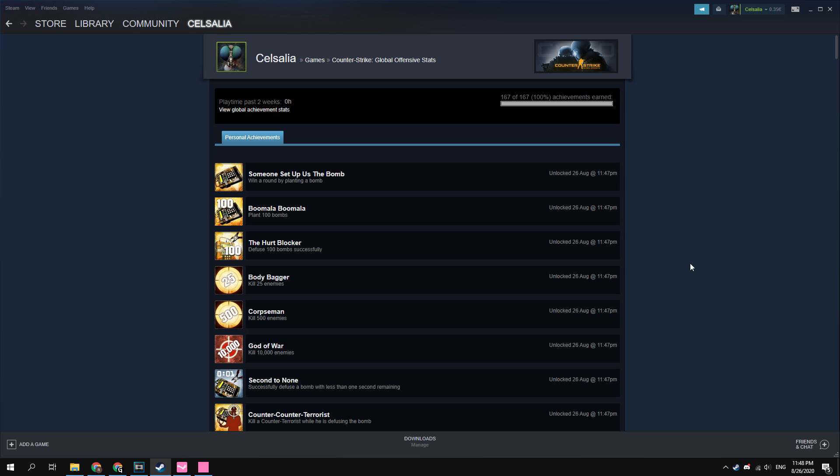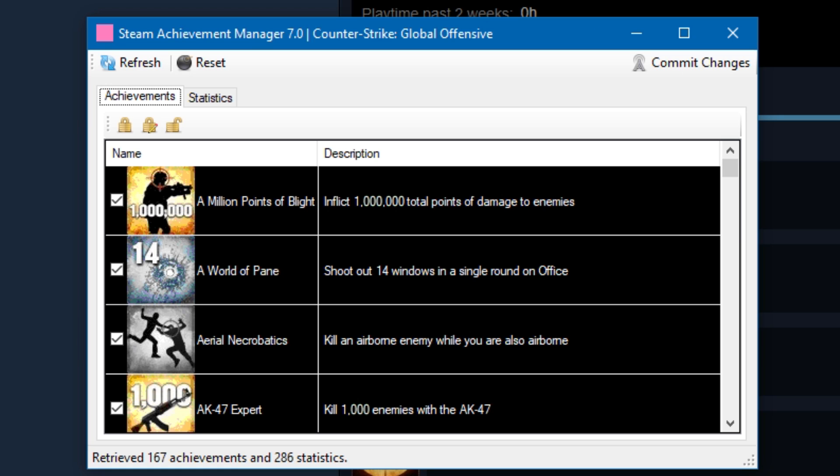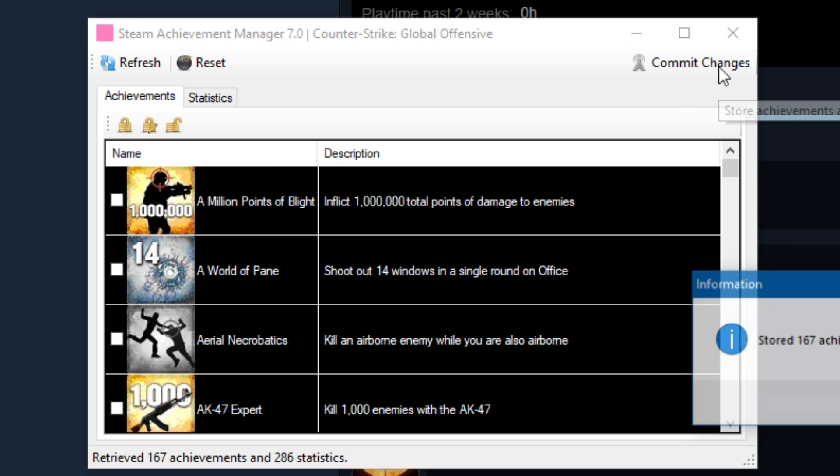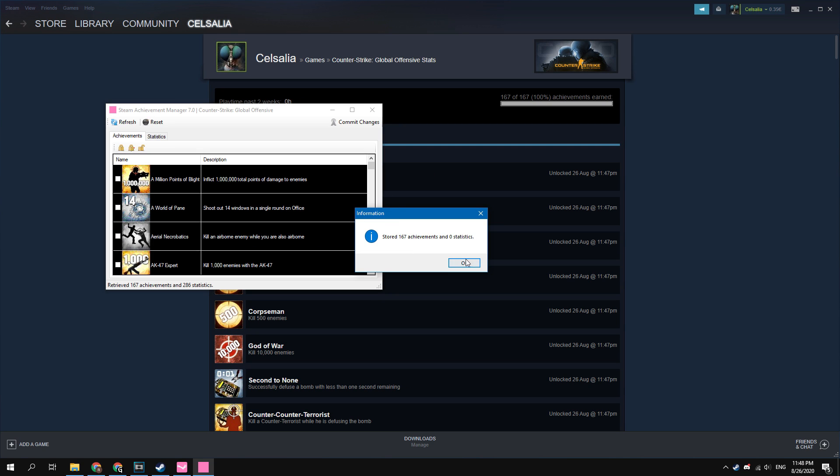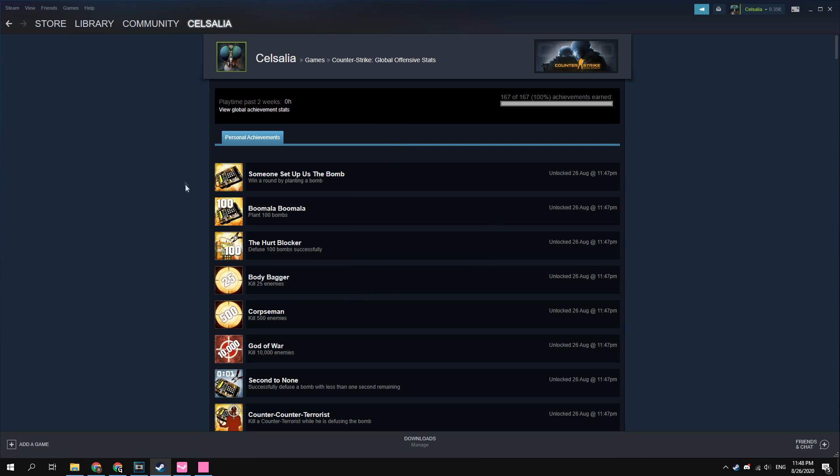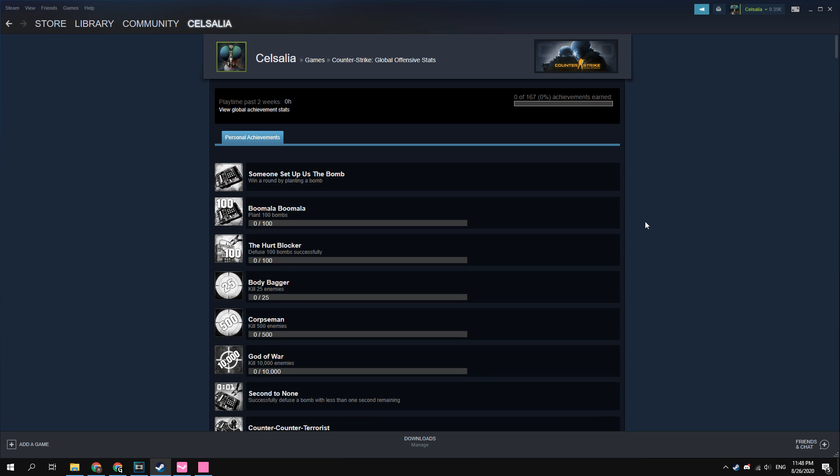You can also remove these achievements using the same program. To do this, click on the close lock button and commit changes. As you can see, all achievements have been removed in my Steam profile.